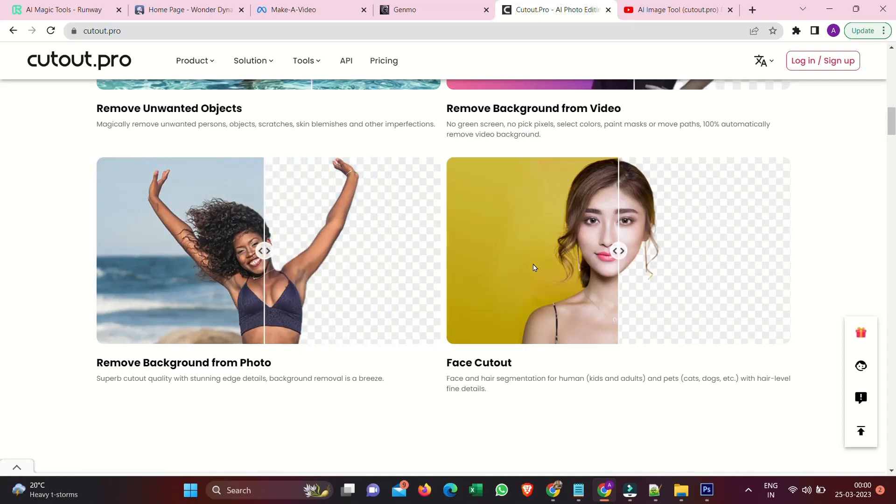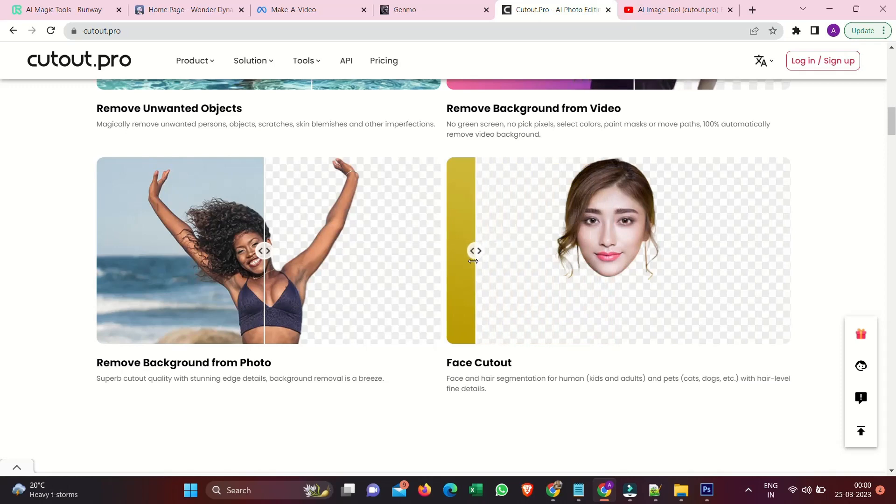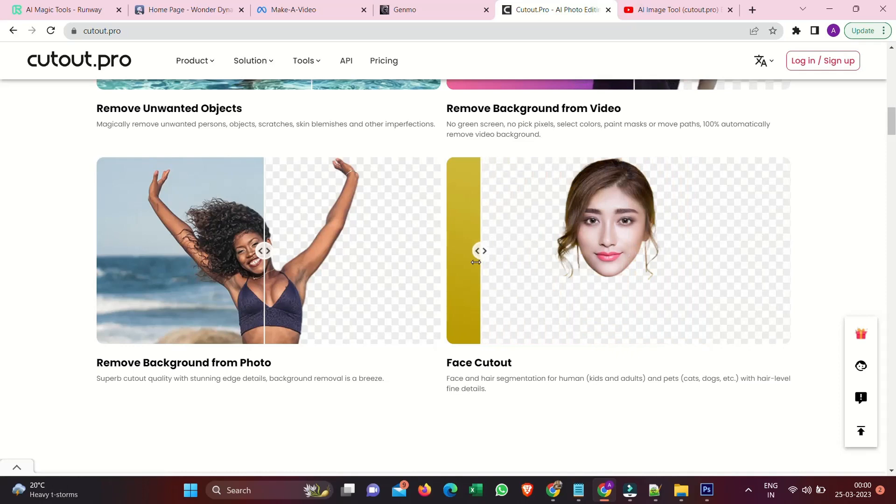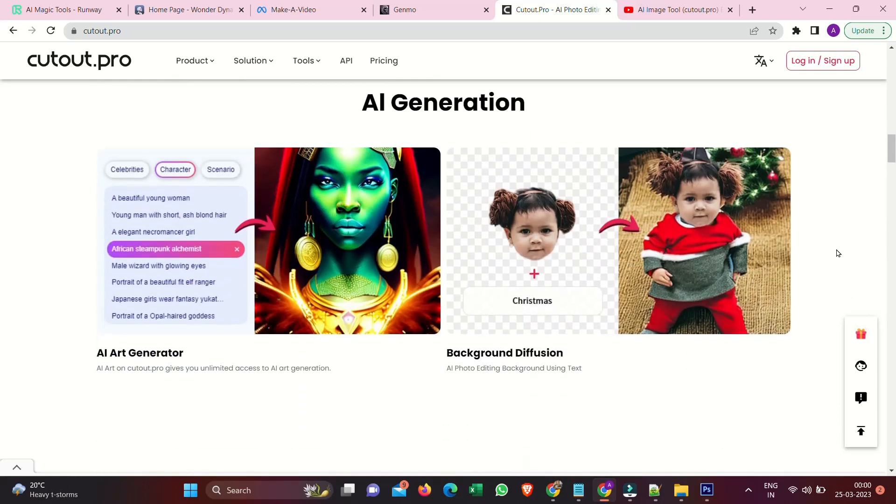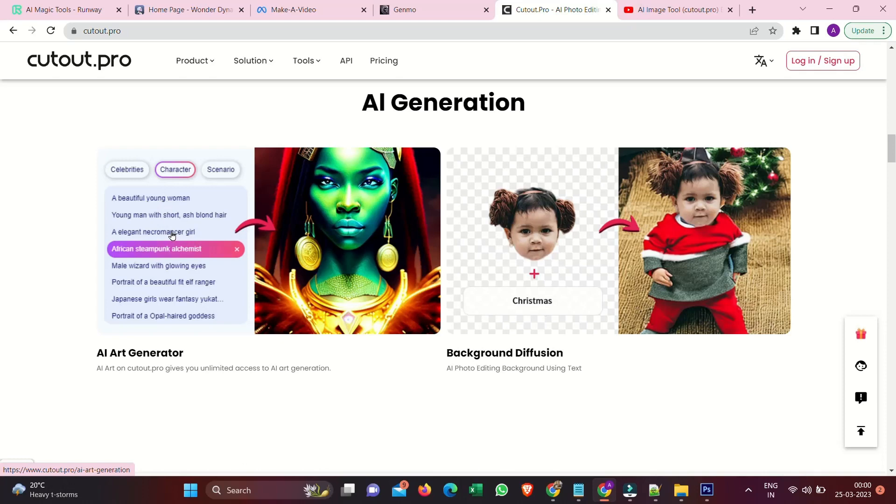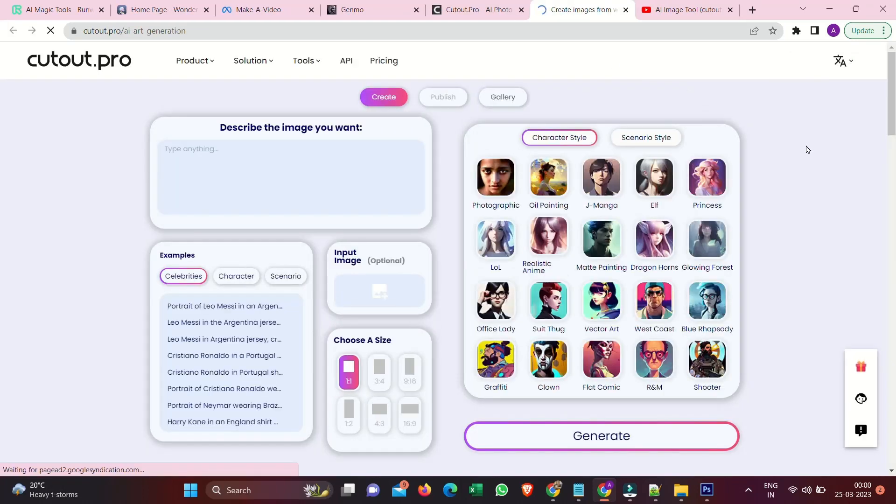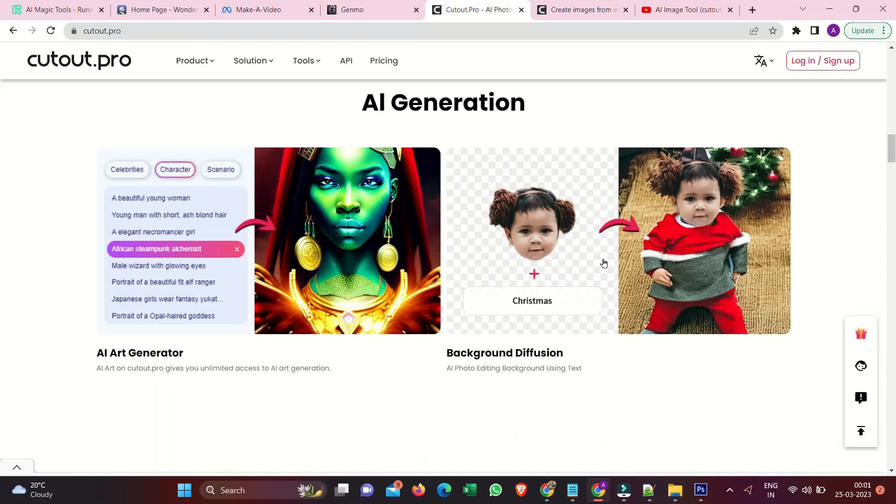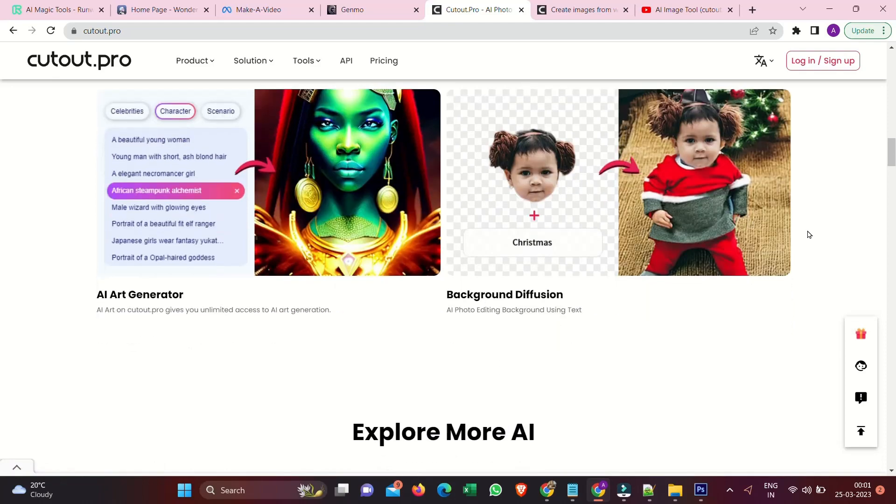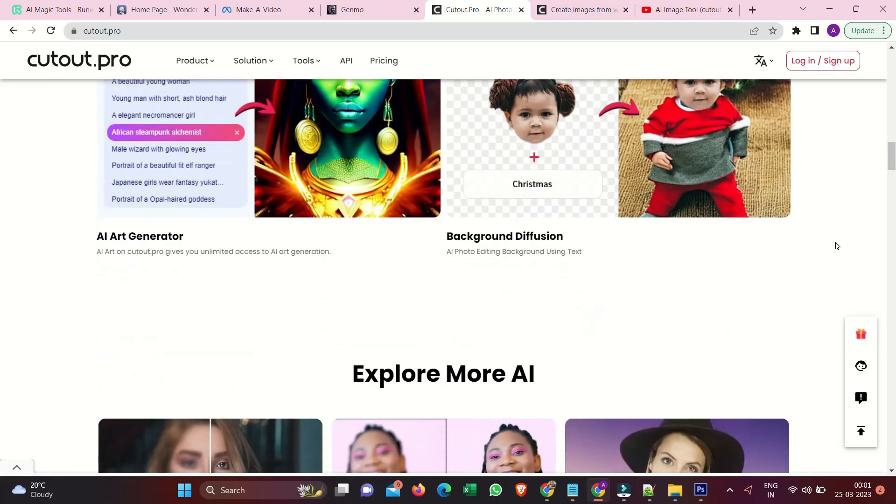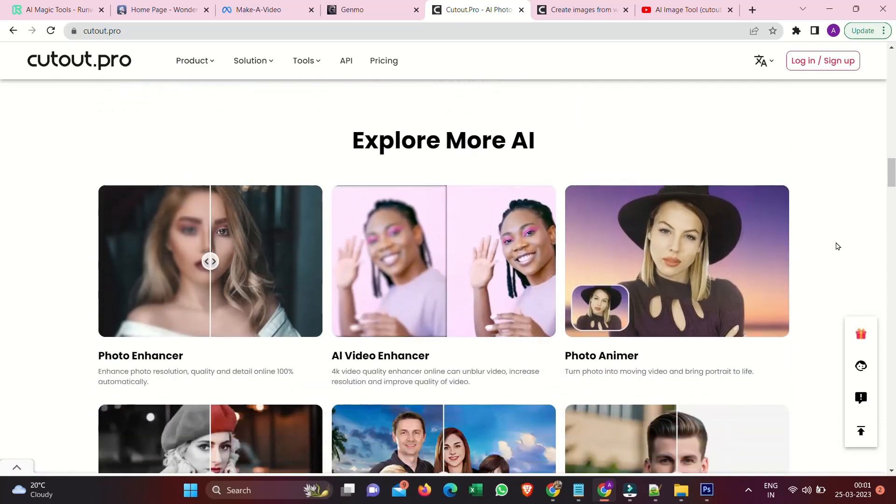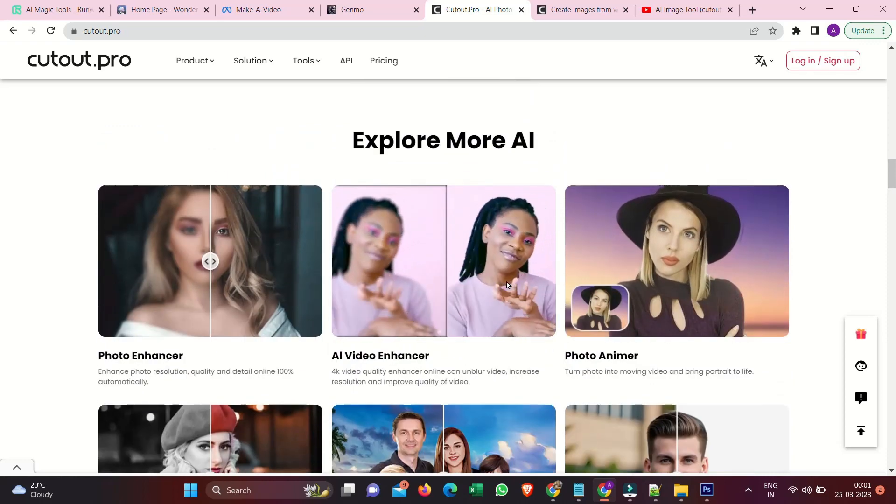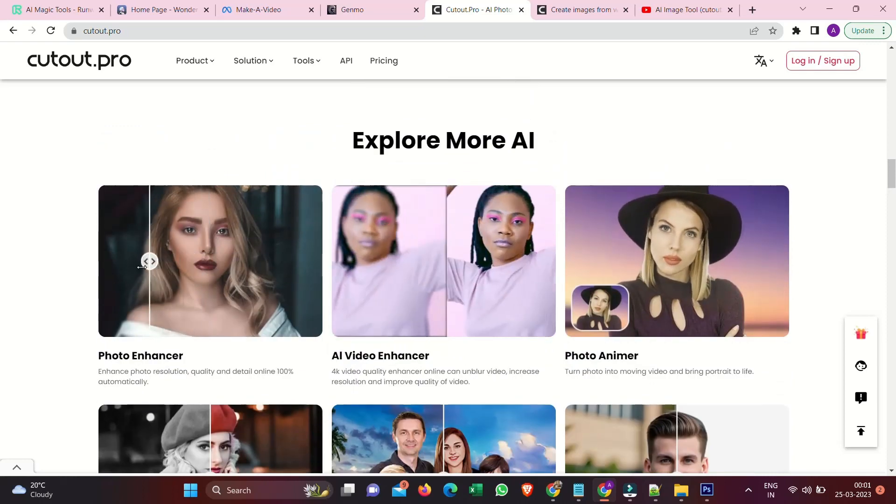Face cutout. Face and hair segmentation for humans, kids, and pets. Cats, dogs, etc. With hair level fine detail. AI generation tool. Celebrities. Character. Scenario. AI art generator. AI art on Cutout Pro gives you unlimited access to art generation. Background diffusion. AI photo editing background using text. Explore warning. Photo enhancer. Enhance photo resolution, quality, and detail online 100% automatically.